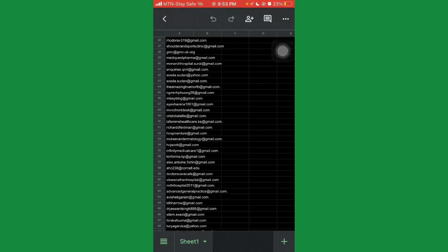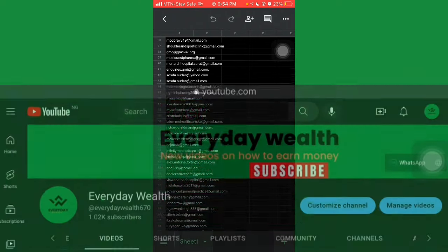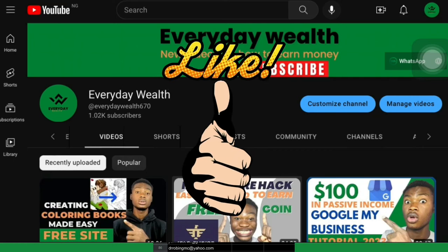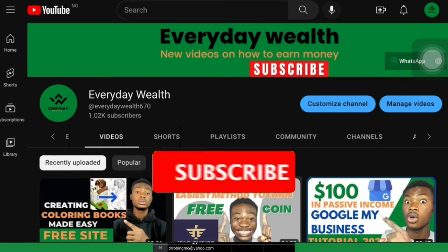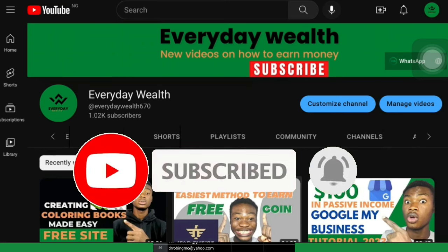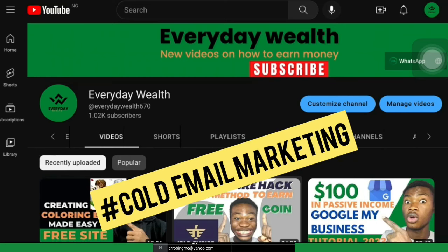If you're seeing this channel for the first time, I'm Wealth Bernard — welcome to the Everyday Wealth channel where I create videos on how to make money online. If that interests you, please give this video a thumbs up and smash the subscribe button with the bell notification turned on so YouTube can notify you whenever I upload new videos. Also leave a comment saying 'cold email marketing.'